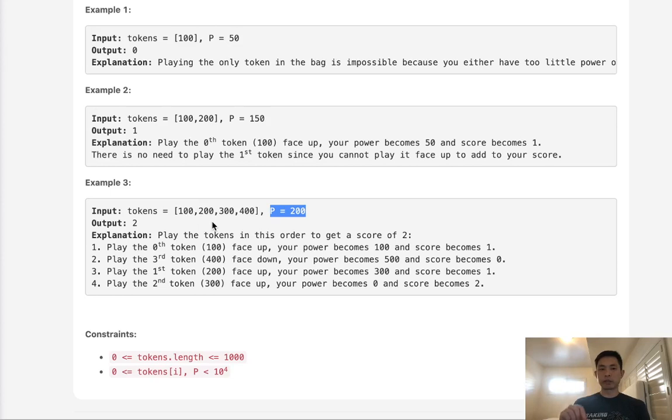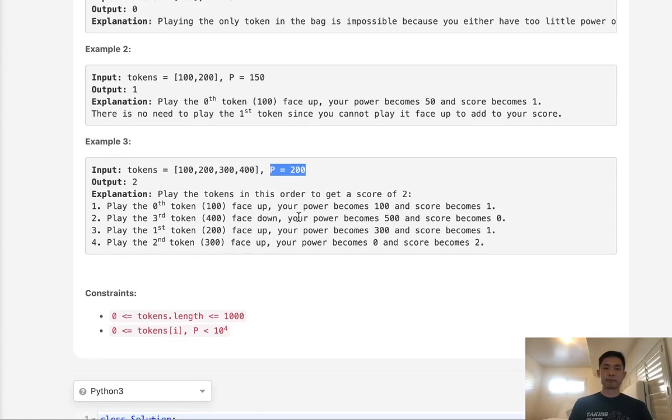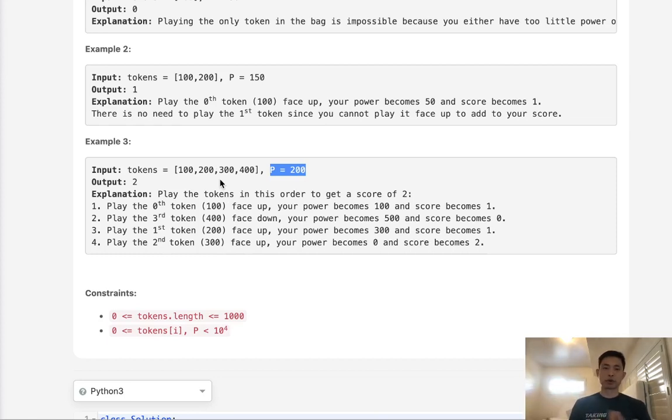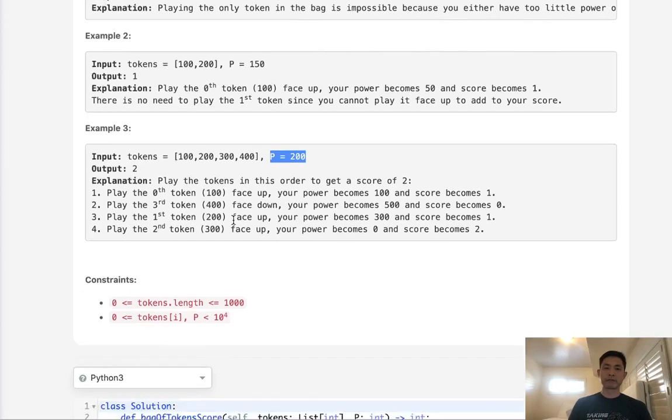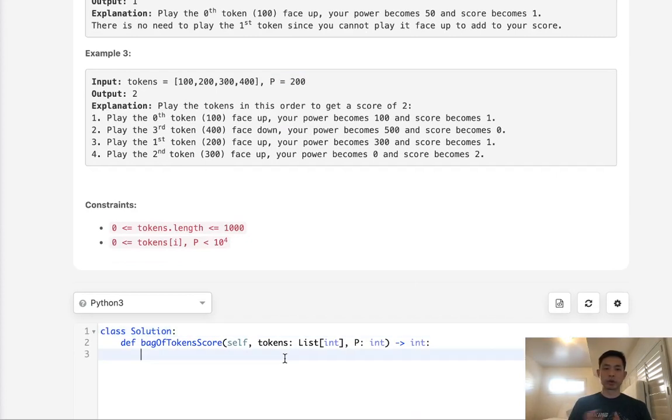It's only when we can't do that anymore that we would look to the maximum token that we have to lose one score, but to gain that power and hopefully be able to score more points. So we would have to store a max score in case we go positive and then lose some score. That makes it important since we could use this in any order to sort our tokens. So that's the very first thing we want to do.